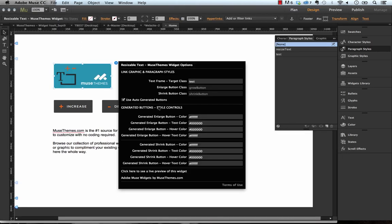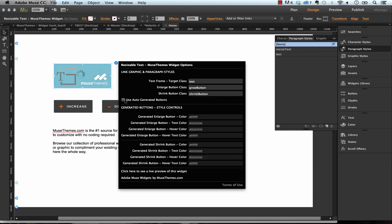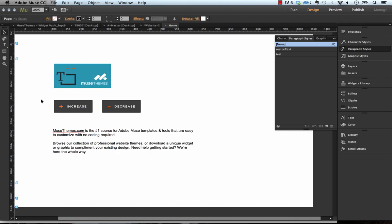And then all of these controls down here are all for styling those buttons. So changing the color and the hover color and that sort of thing. If you want to use your own just uncheck this.